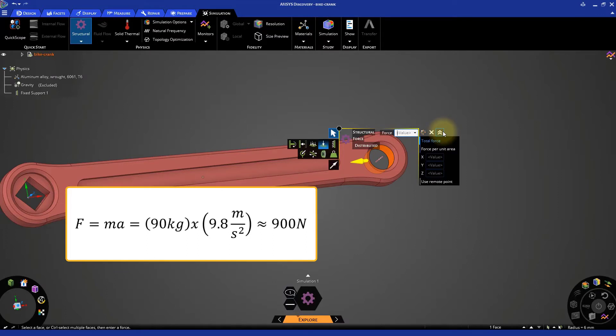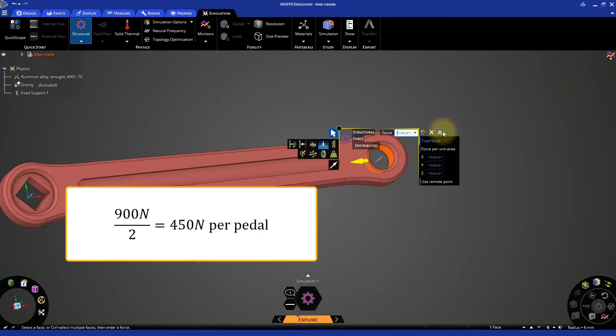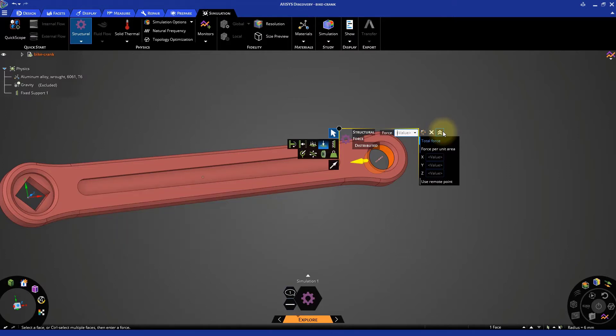Now, let's further assume that this force is equally distributed on the two pedals. So we can consider a force of 450 N acting on the end of one bike crank. Go to the Y component and specify a value of minus 450 N and hit Enter.